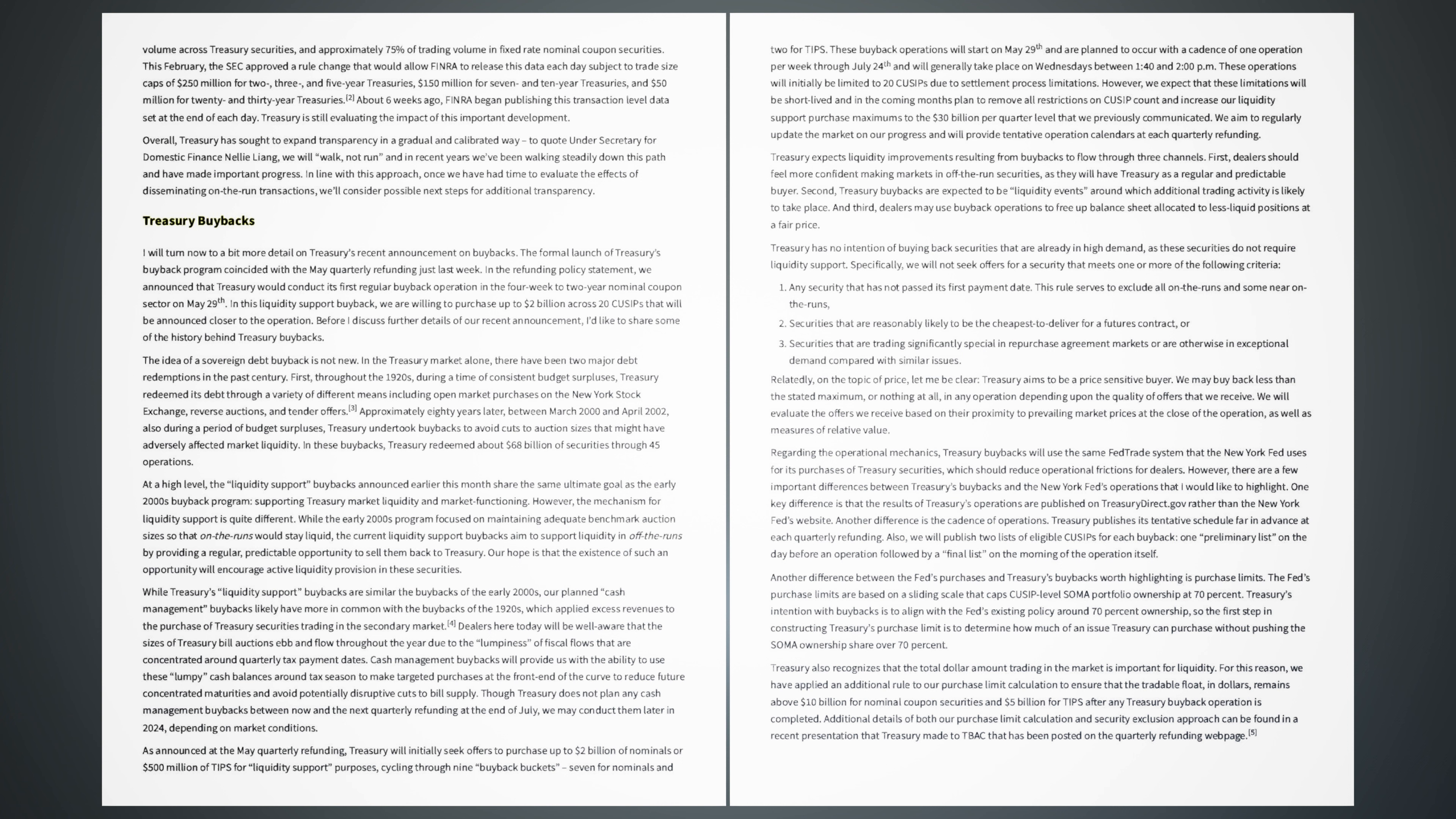At a high level, the liquidity support buybacks announced earlier this month share the same ultimate goal as the early 2000s buyback program, supporting Treasury market liquidity and market functioning. However, the mechanism for liquidity support is quite different. While the early 2000s program focused on maintaining adequate benchmark auction sizes so that on-the-runs would stay liquid, the current liquidity support buybacks aim to support liquidity in off-the-runs by providing a regular, predictable opportunity to sell them back to Treasury. Our hope is that the existence of such an opportunity will encourage active liquidity provision in these securities.